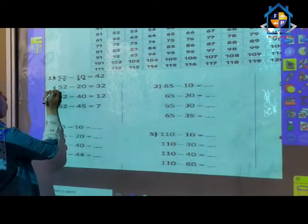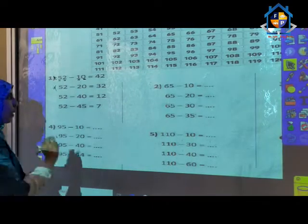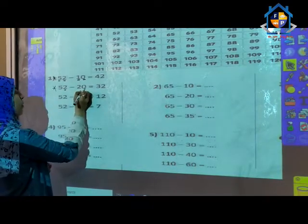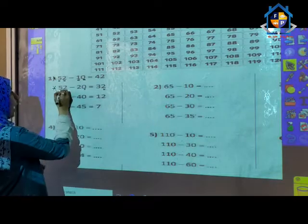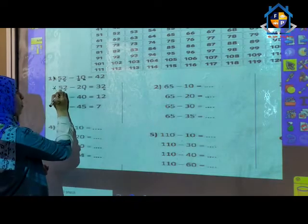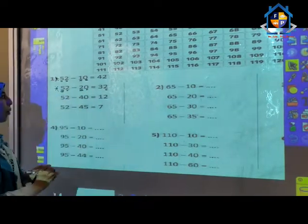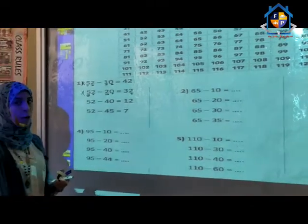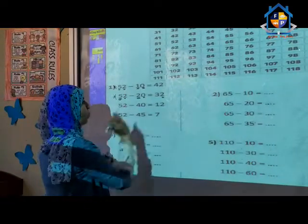In the second problem: 52 minus 20. Ones: 2 minus 0 equals 2. And 5 minus 2: count from 2 to reach 5 — after 2, 3, 4, 5 — that is 3. The answer is 32.